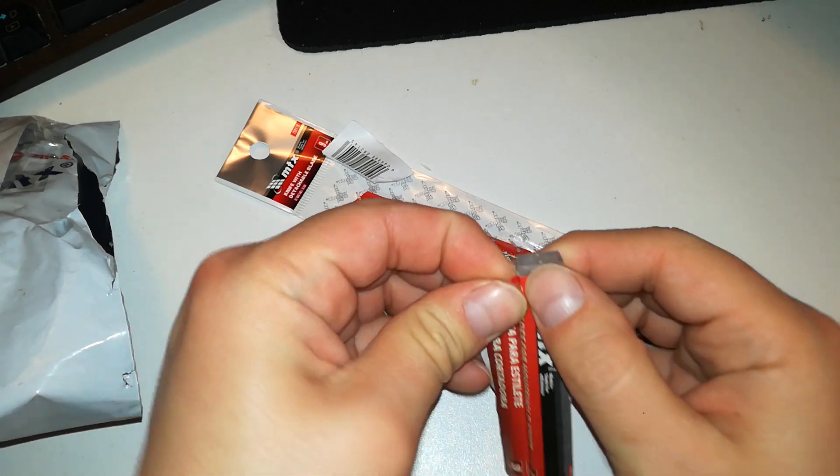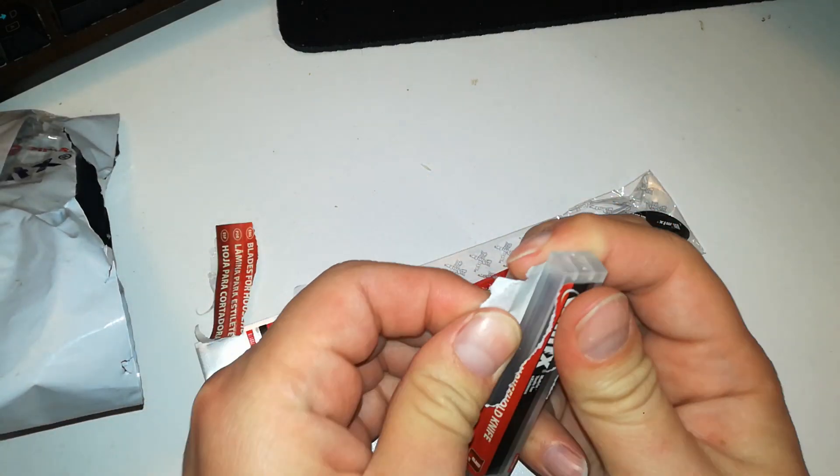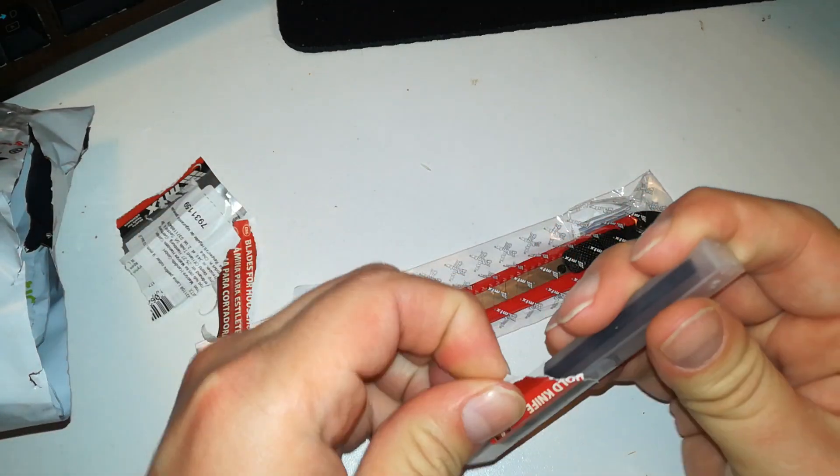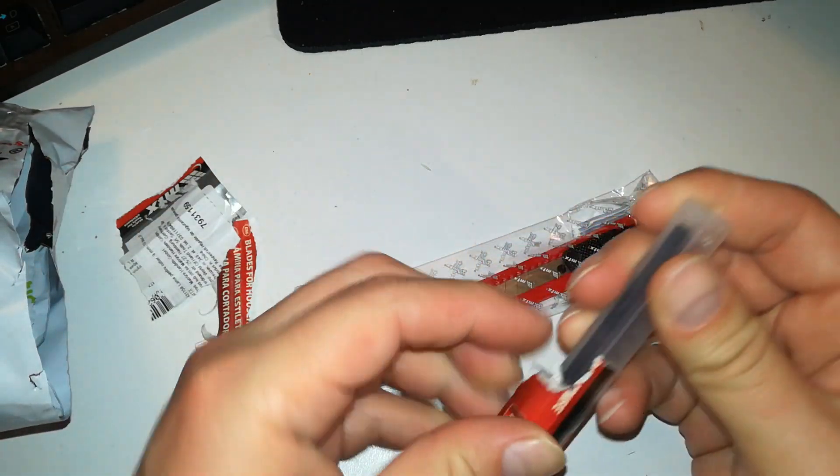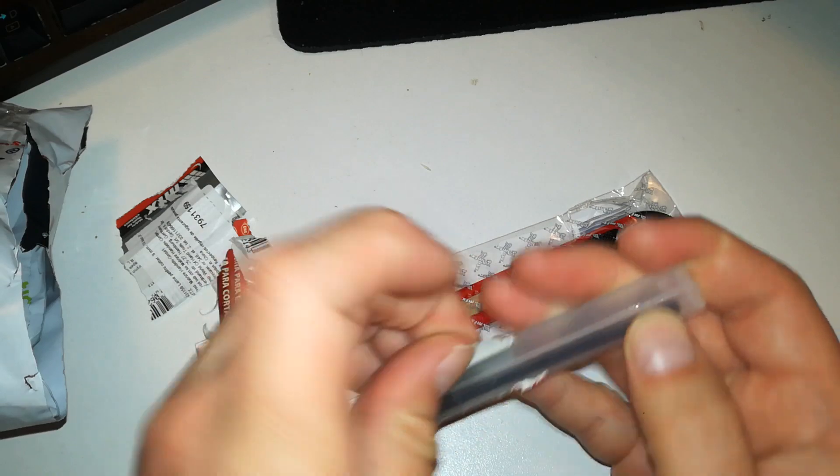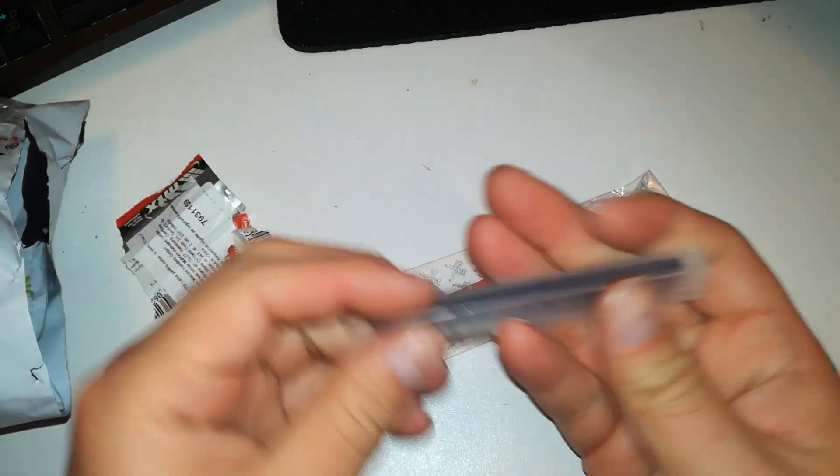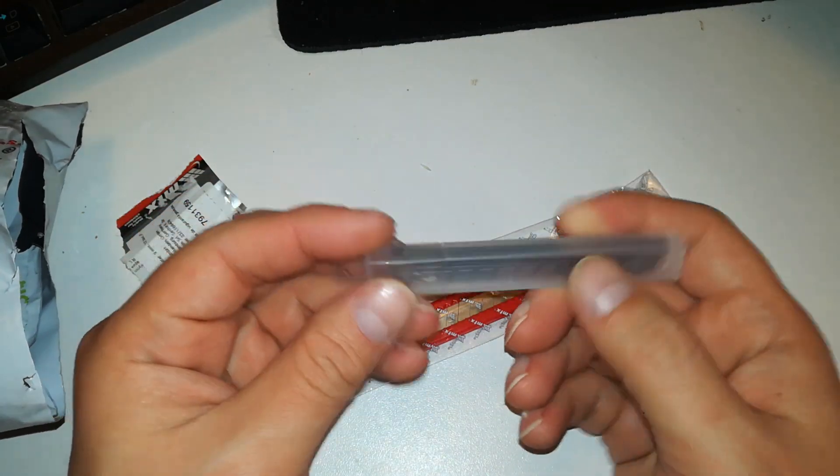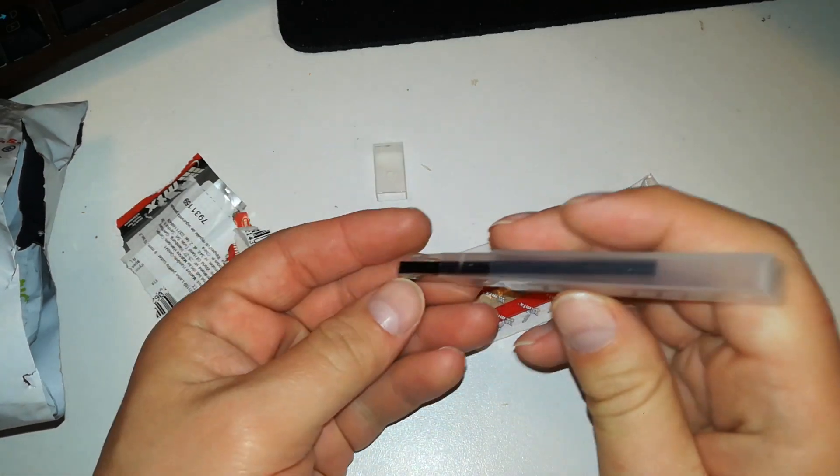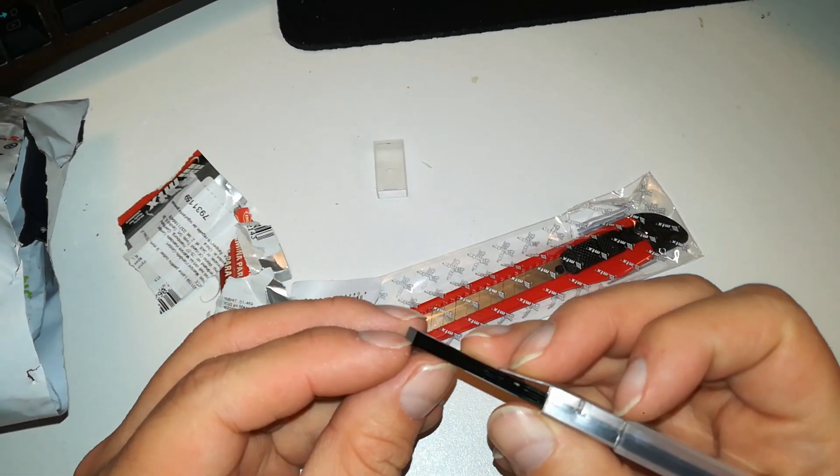How do you open it? You have to remove all the papers. This is how they should ship it, just the plastic. And here we have ten blades.